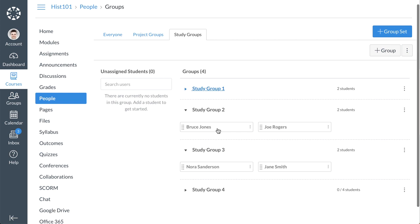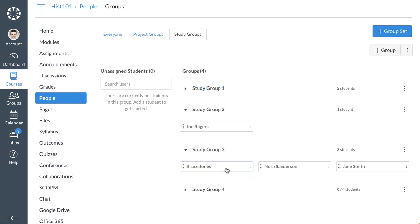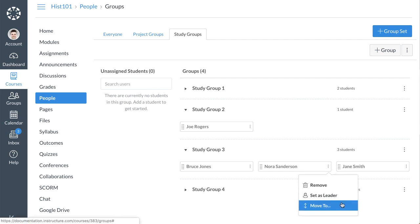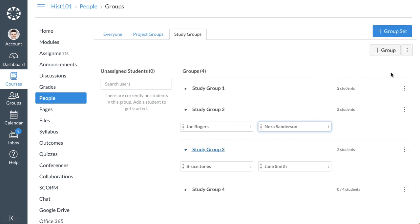You can move students to different groups by dragging and dropping them from one group to another, or by clicking the Options icon next to the student's name. Select the Move To option, and select the appropriate group.